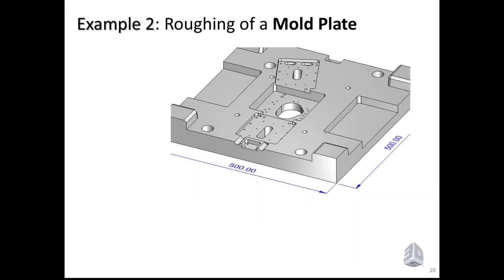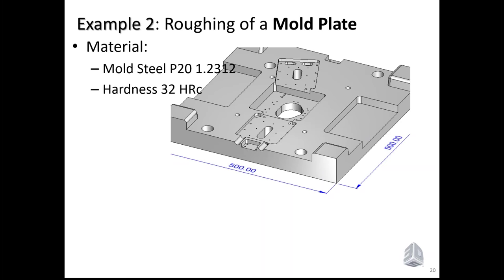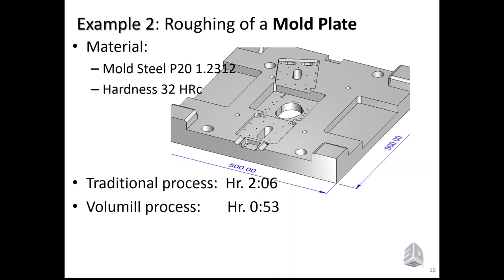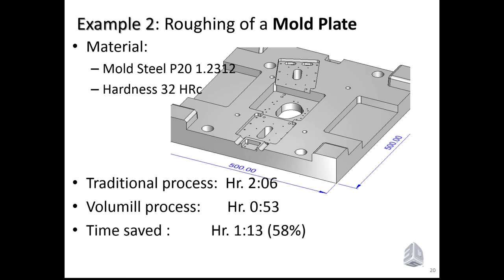Example number two is roughing of a mold plate. In this case, it's more 2.5 axis operation, but the concept remains the same. Same material, same hardness, typical mold steel. The traditional process takes about two hours, and the VoluMill complete process, VoluMill plus set of three re-roughs, takes less than one hour. So again, about 50% time saving, even more.